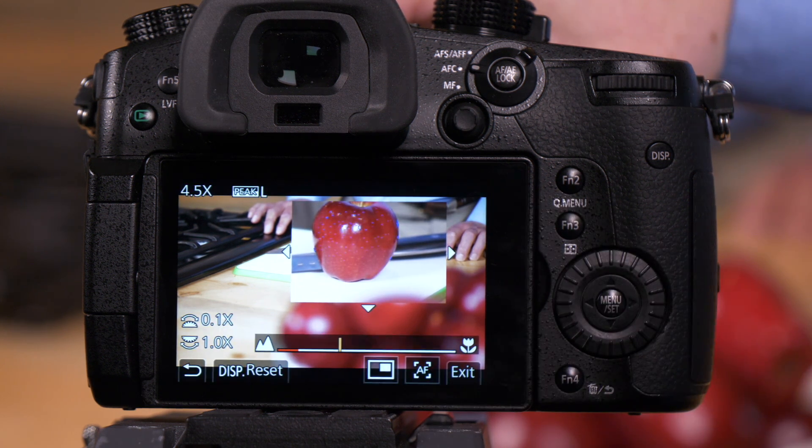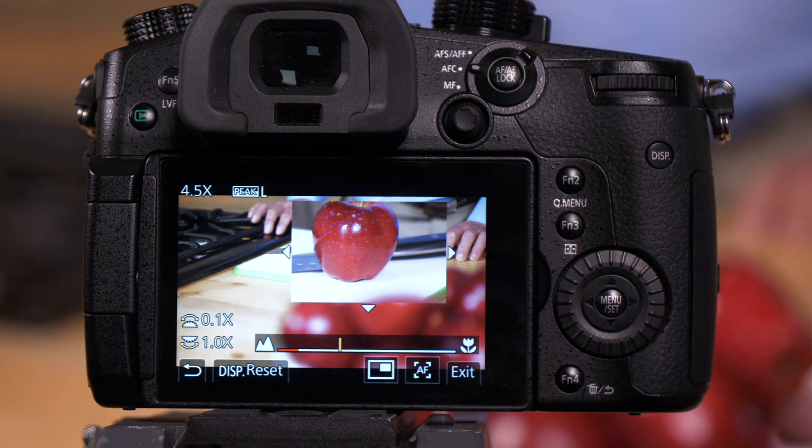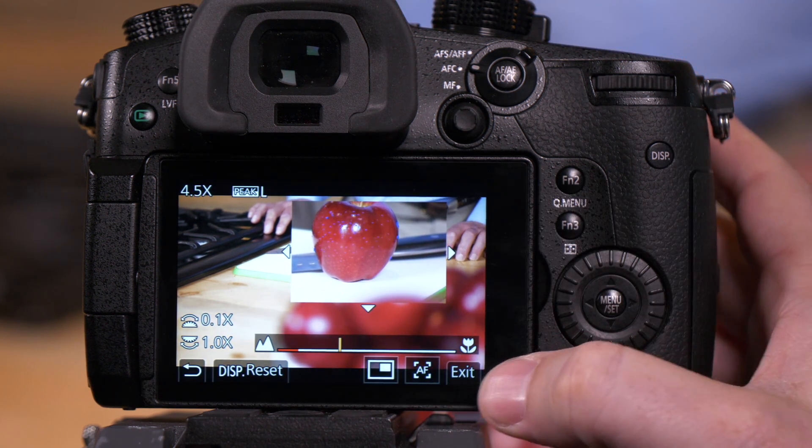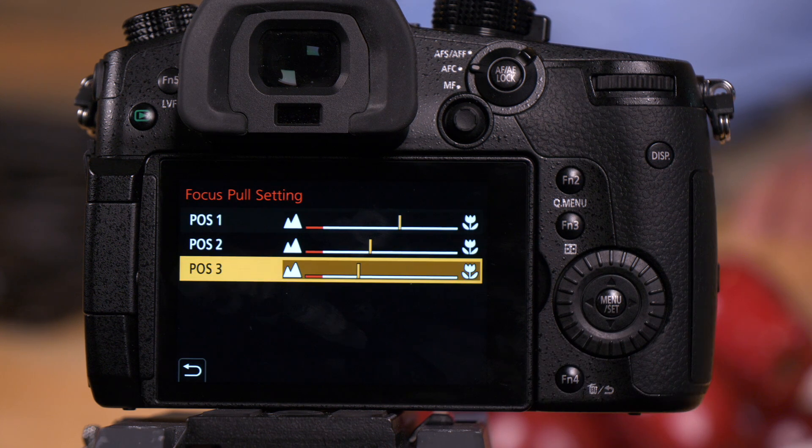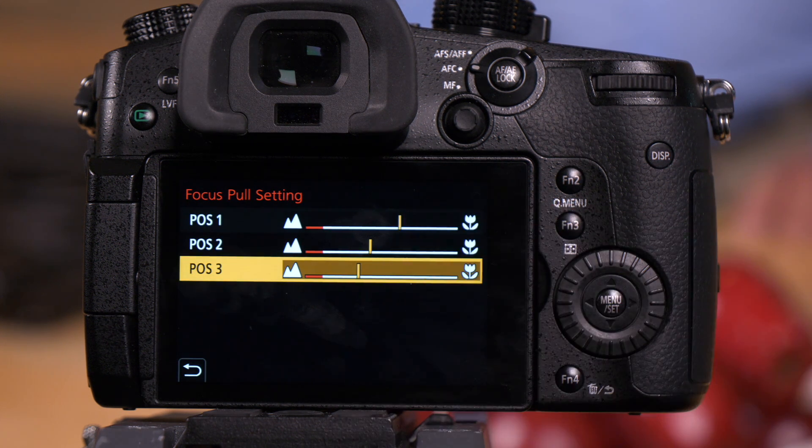We're looking for those little blue focus peaking symbols. We've got them. Press set, set. Now we have our three positions programmed.